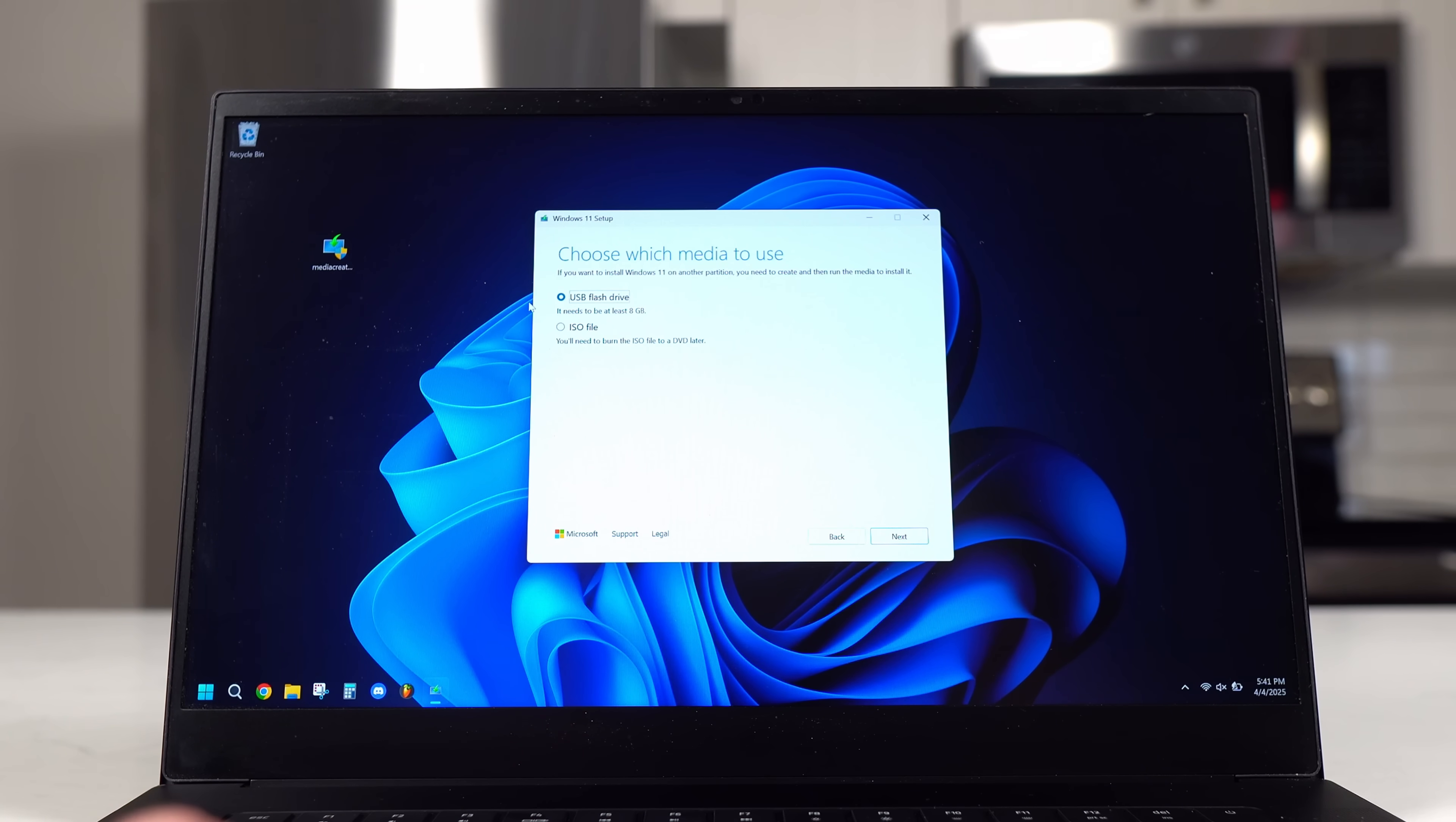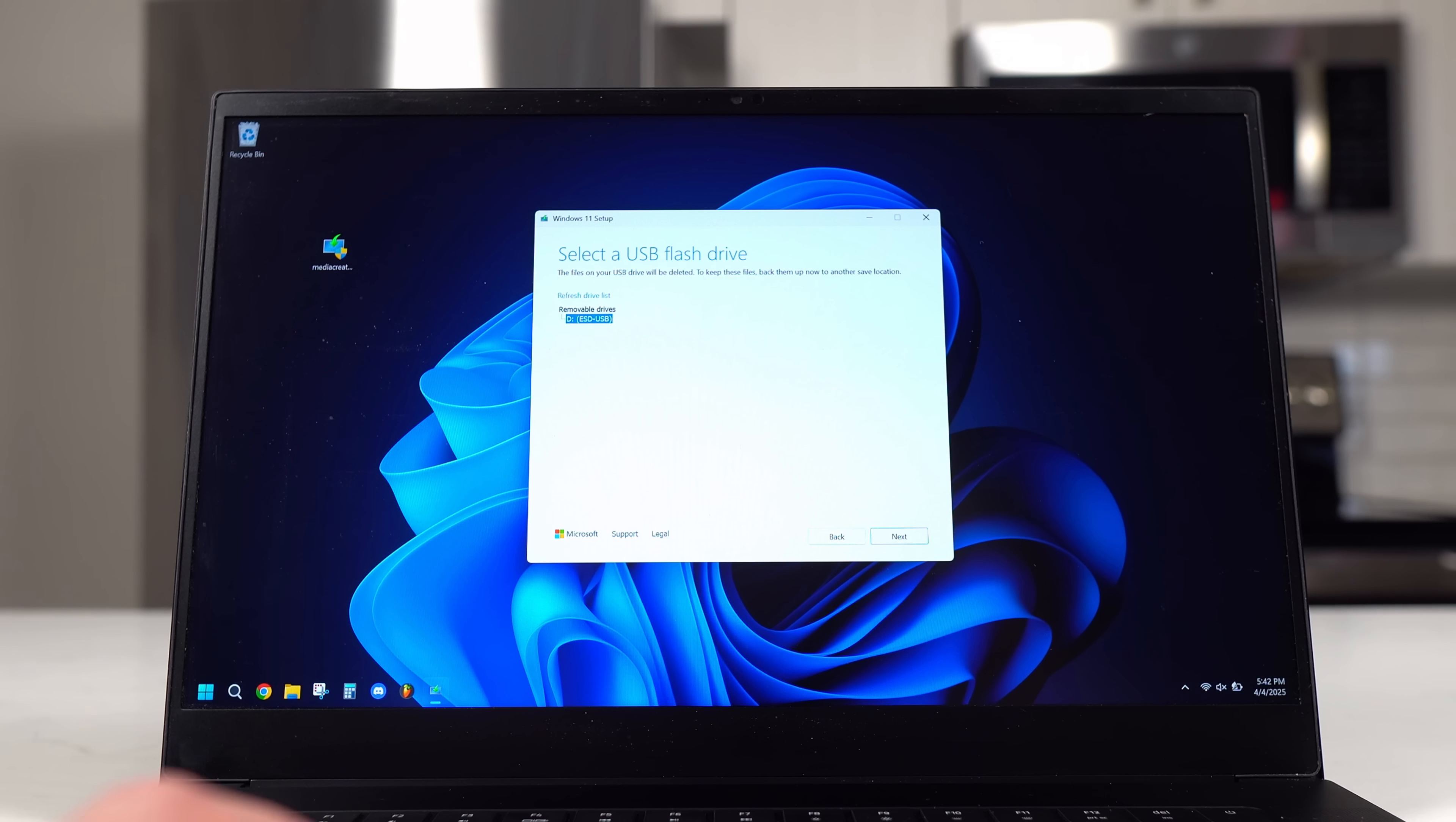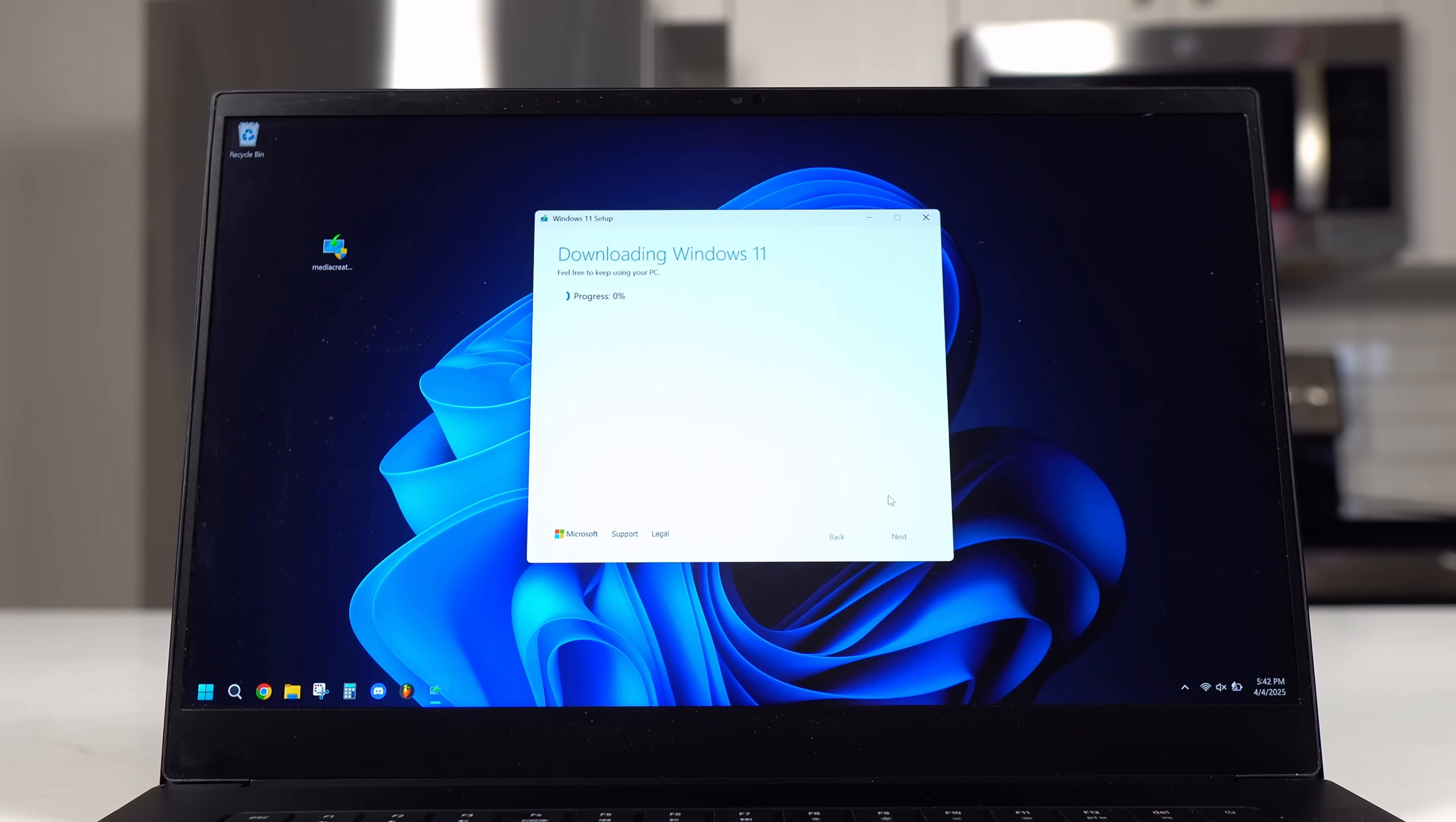Also ensure that you're installing Windows onto the USB flash drive and not creating an ISO file and then click Next. And lastly, verify that this is the USB drive that you put into your computer and click Next one final time.